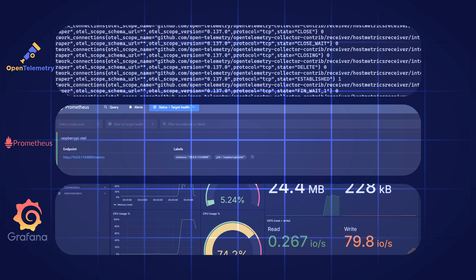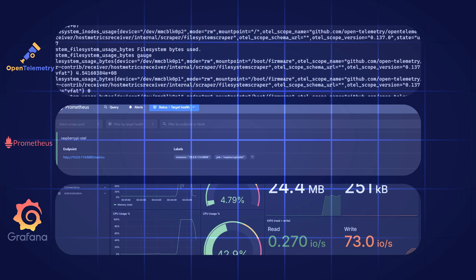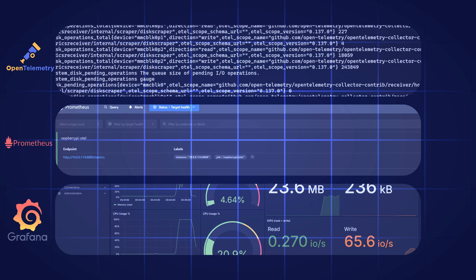I'll show you how to turn a simple Raspberry Pi into a real observability node using OpenTelemetry, Prometheus, and Grafana.